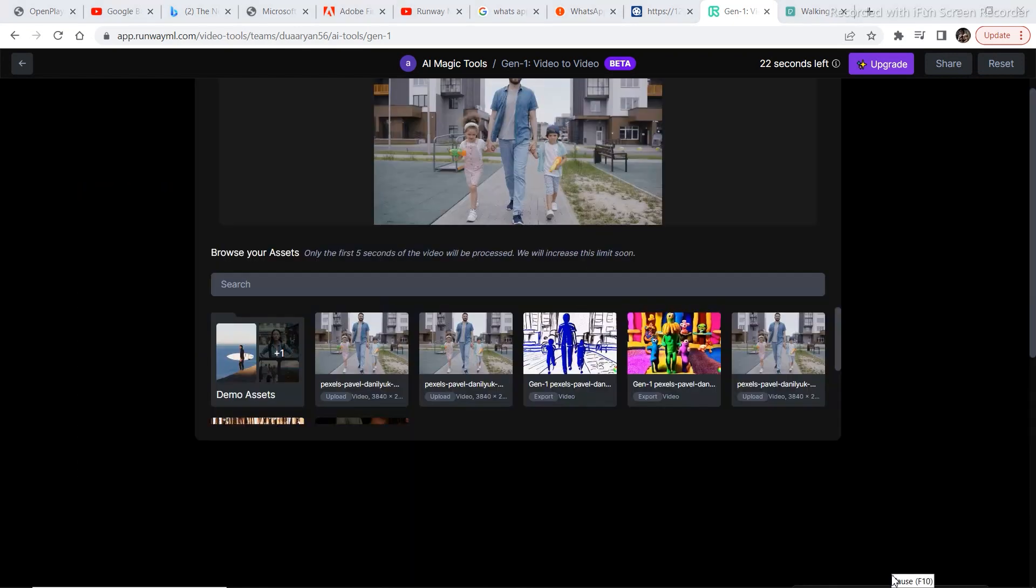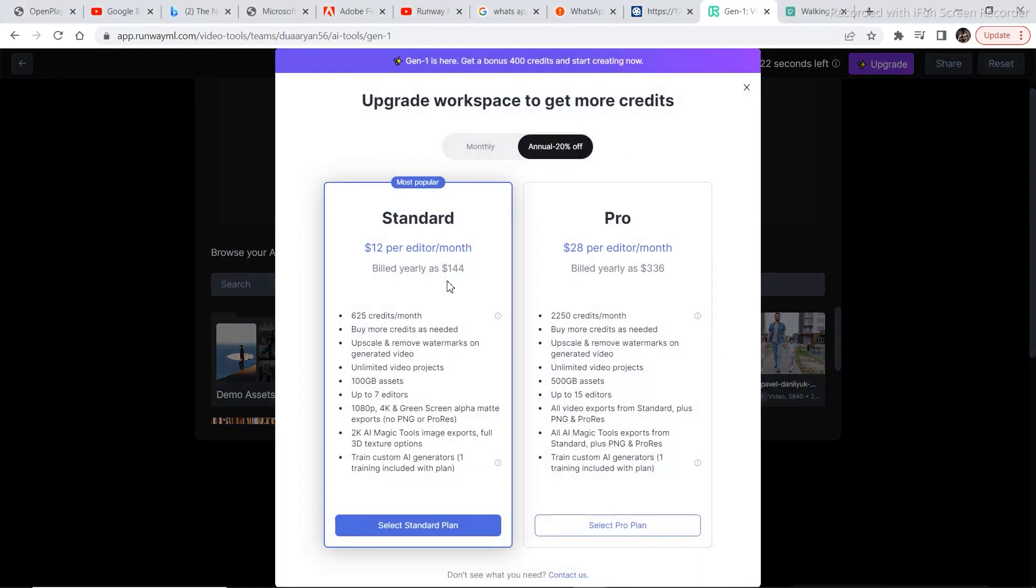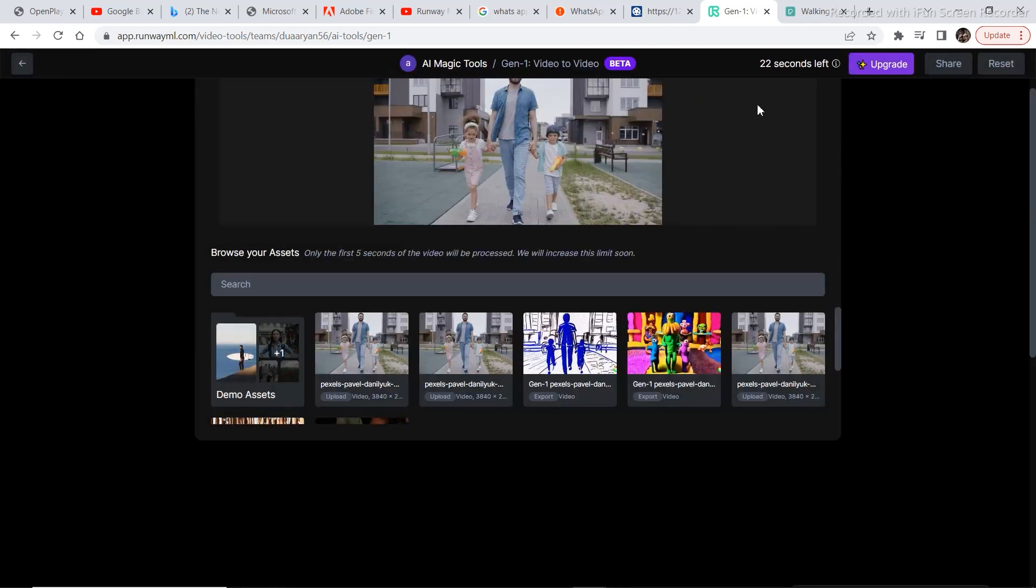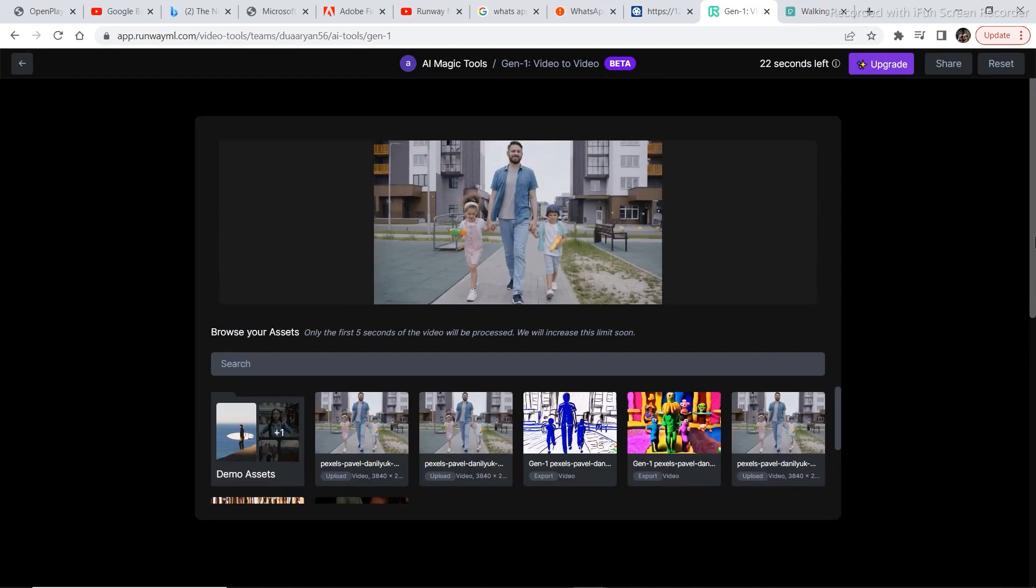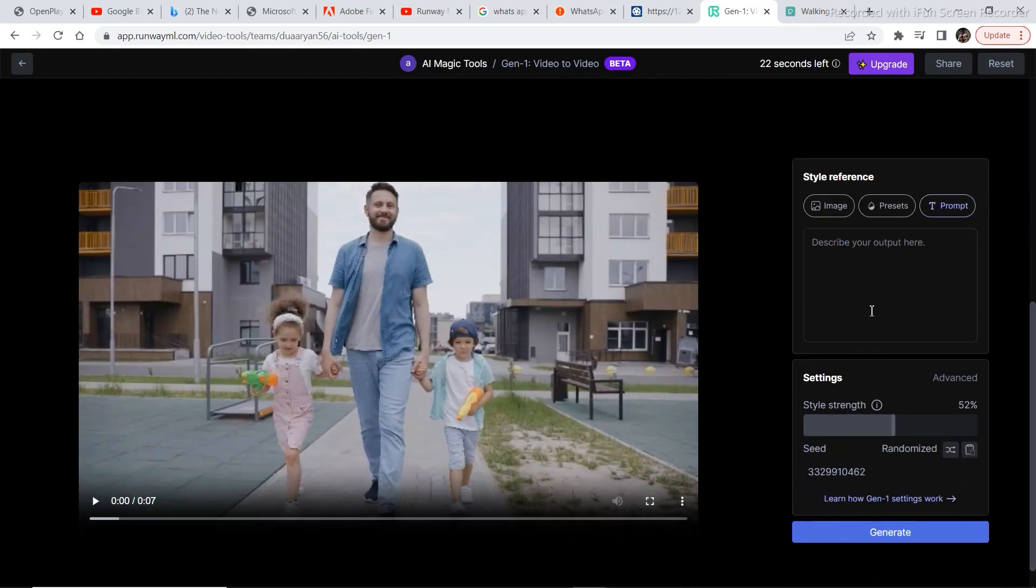Before we move any further, just keep in mind that you have a limited number of credits. You can also opt for a paid plan by going to upgrade. You have an annual subscription and a monthly subscription. The monthly subscription has around 625 credits a month and $15. For the time being, you are getting 400 total credits. So you can accordingly use the tool. Now let's put in the prompt that we want the video to convert into.